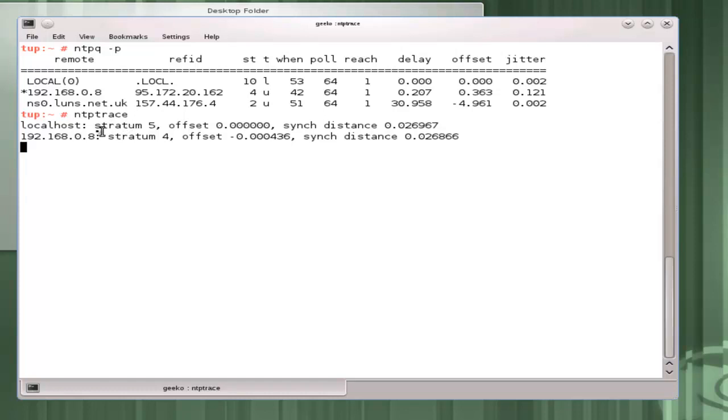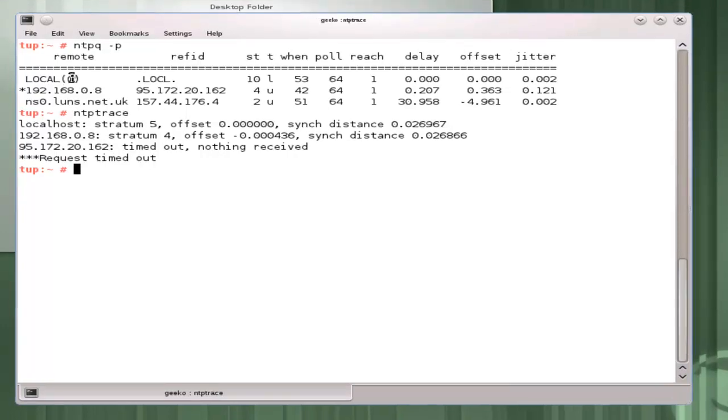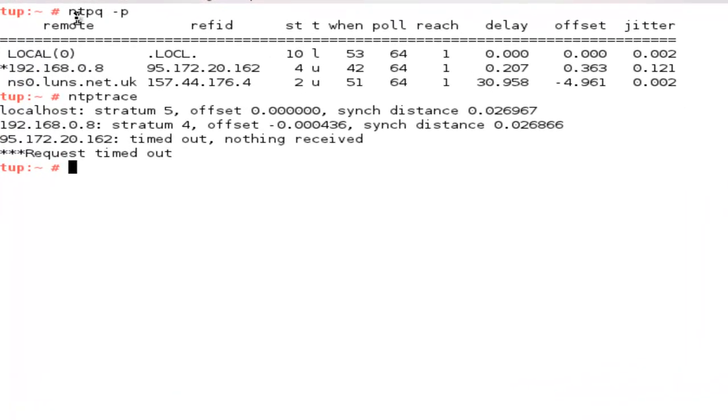We run the ntptrace and we can see now that the localhost is stratum 5 because it is getting its time from 192.168.0.8 which is a stratum 4 server. It's quite normal that we time out when connecting to public servers but we would know that server 95.172 would have to be a stratum 3 server.